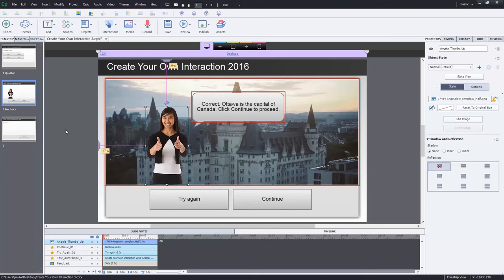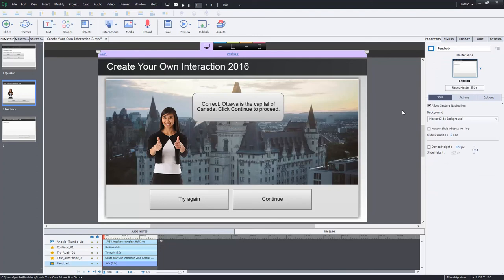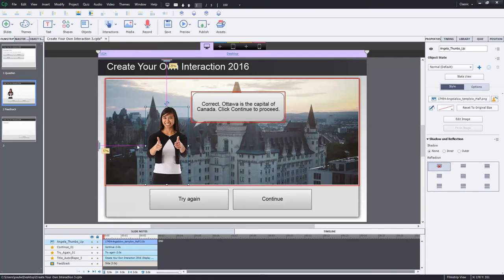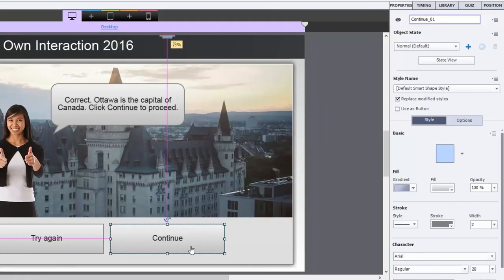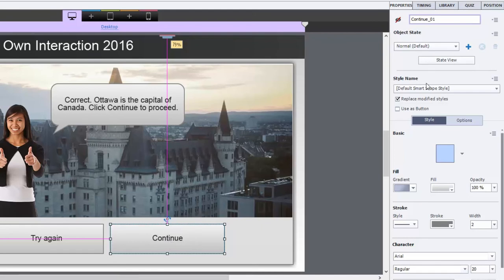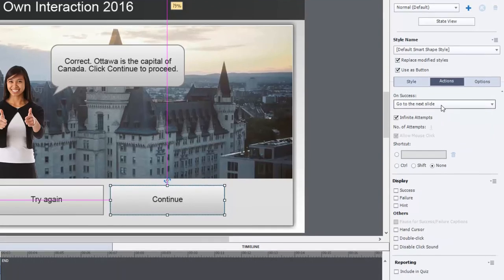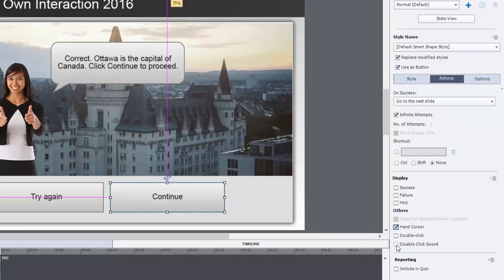We need to do a little bit of advanced actions, plus a couple of things to the slide itself. The multi-state object is all set up — it's really just the one object. I want the Continue button to be hidden initially, so I click the 'not visible in output' icon from the Properties panel. That way there's no opportunity to continue past this knowledge check until the user gets the correct answer. I'll set the Continue button as a smart shape button with the action 'Go to next slide,' add the hand cursor, and disable the click sound.